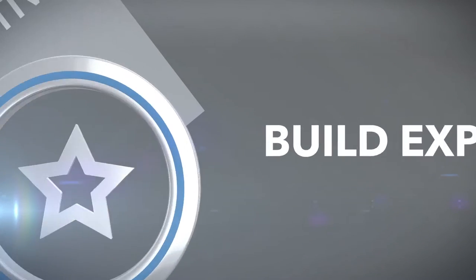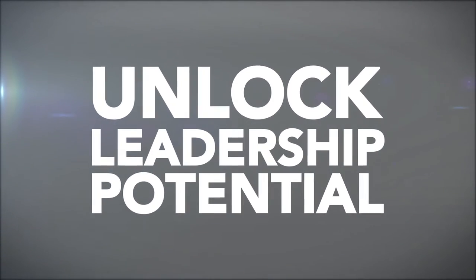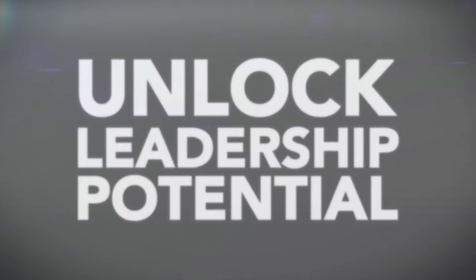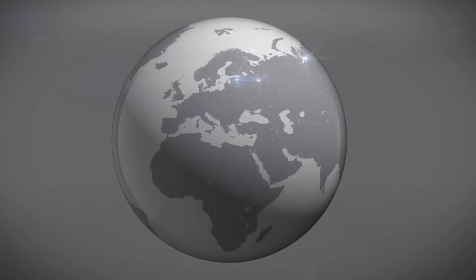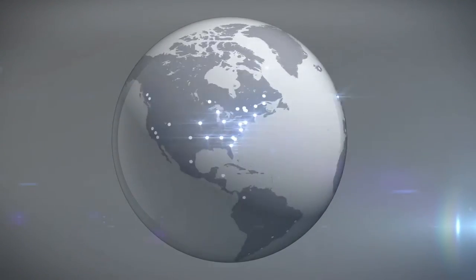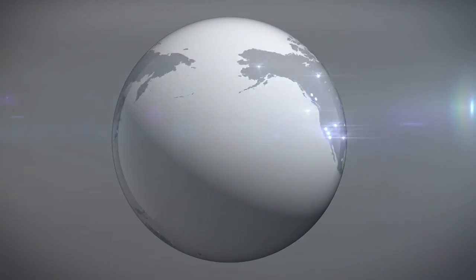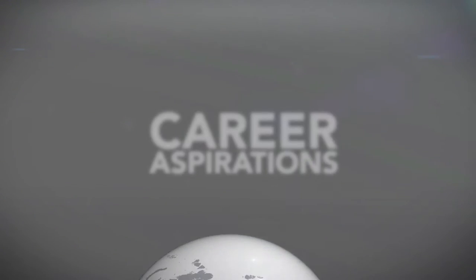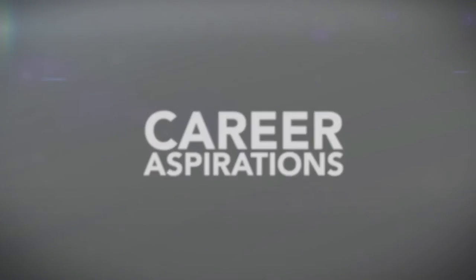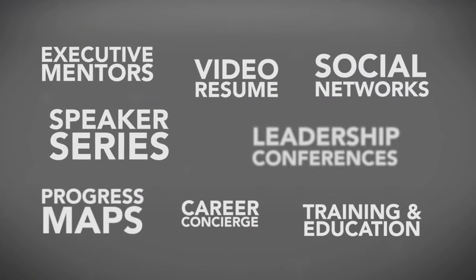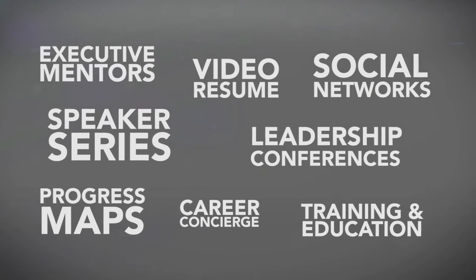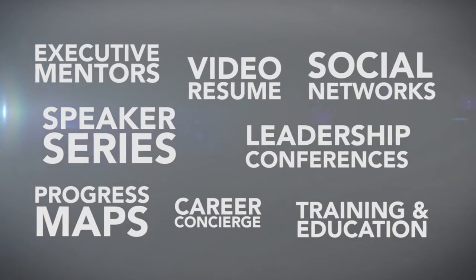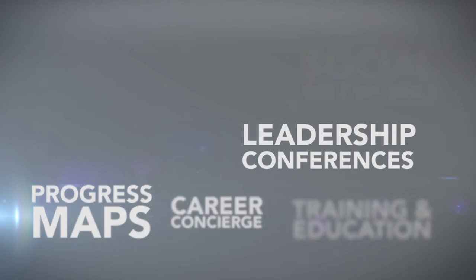Our Summit Leadership Development Program allows you to unlock your leadership potential. Learning from the best in the industry and exchanging great ideas with other Summit leaders around the world, you will be well on your way to achieving your career aspirations. With a wealth of resources available to you, you are equipped to engage and inspire a team of colleagues to perform at their best every day.